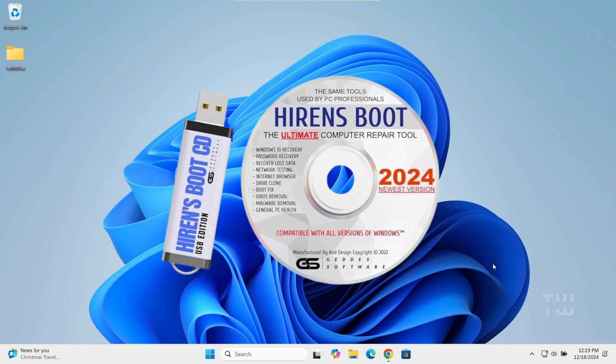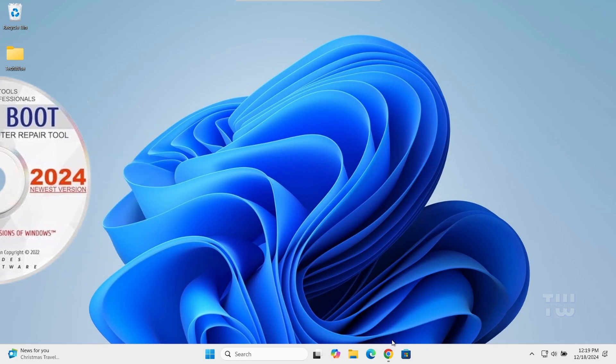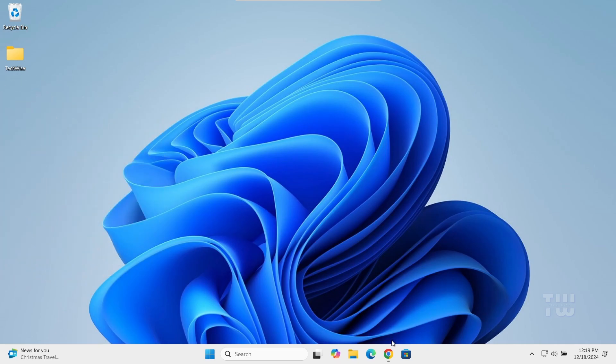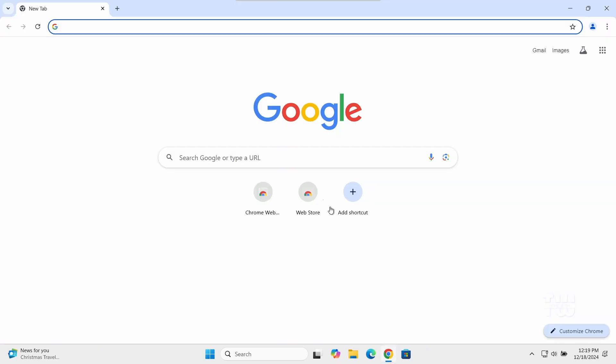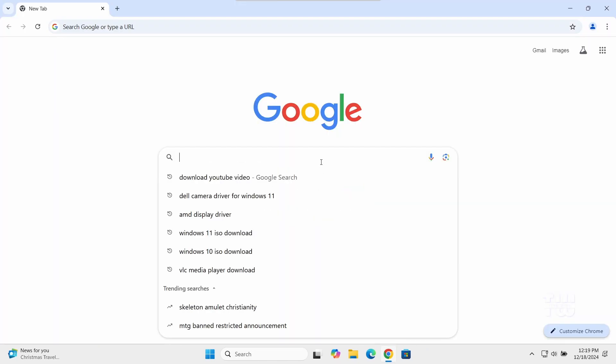It's a popular bootable utility that can reset or remove Windows passwords and do much more. Let's open a browser and search for Hiren's BootCD.